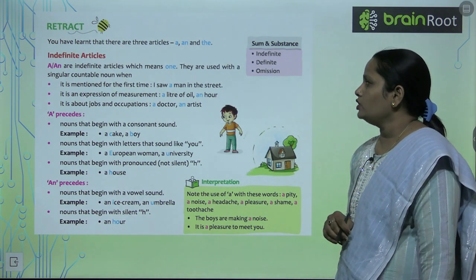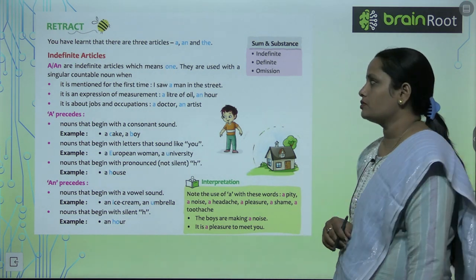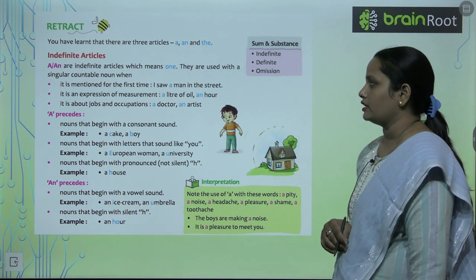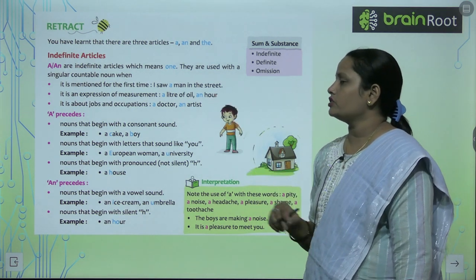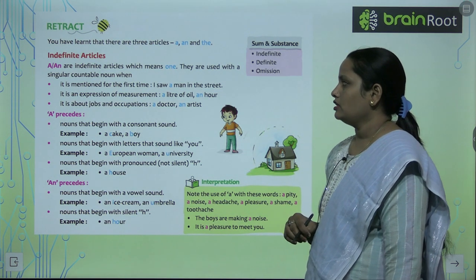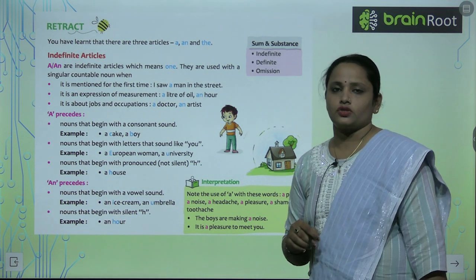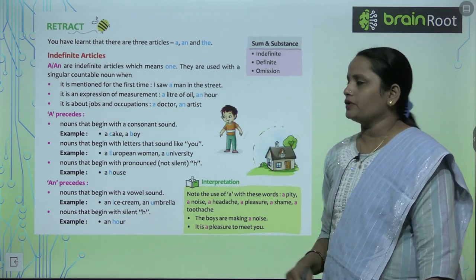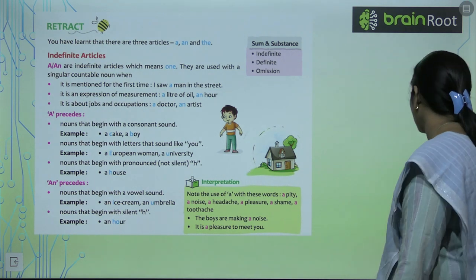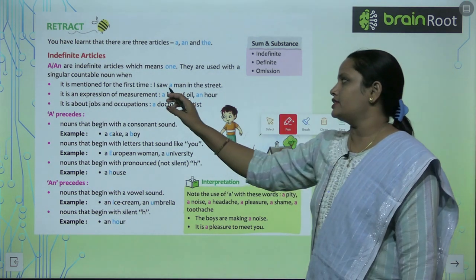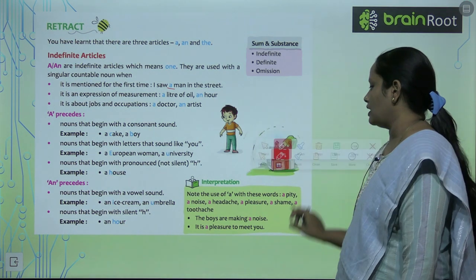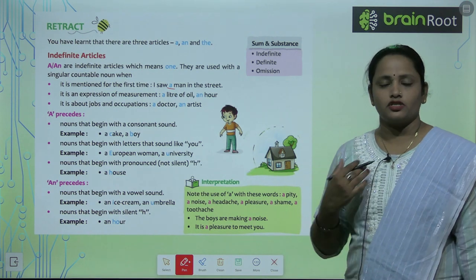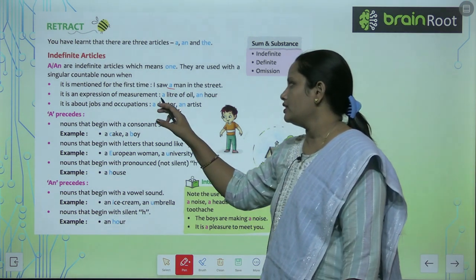They are used with a singular countable noun. We always write these with a singular countable noun. When it is mentioned for the first time — for example, 'I saw a man on the street.' When a person or thing is being talked about for the first time, we use A, as in 'a man.' It is also used as an expression of measurement.